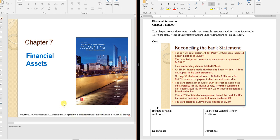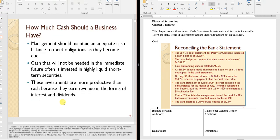This chapter covers three main topics: cash, short-term investments, and accounts receivable. Accounts receivable — specifically bad debts — is the most difficult for students to master. Short-term investments can also give some trouble, mainly from not paying close attention. Cash is easier, but still requires practice. Work through several problems on accounts receivable.